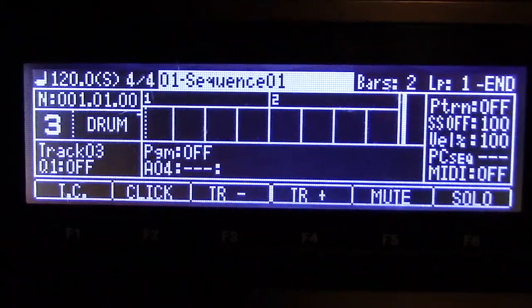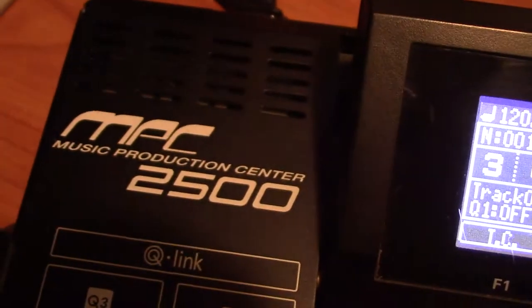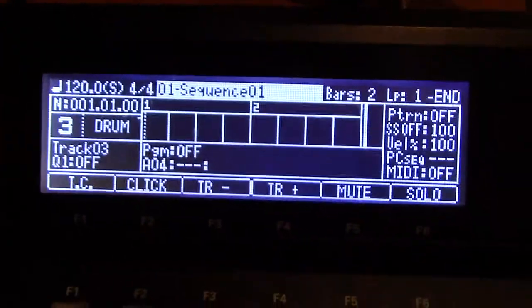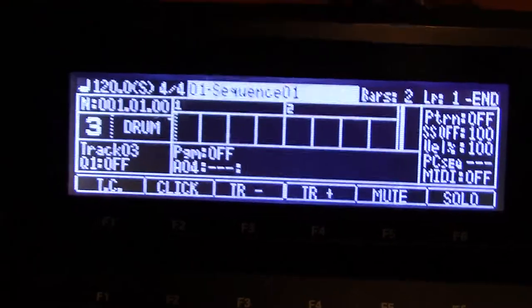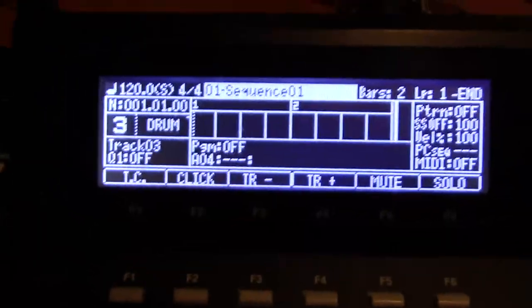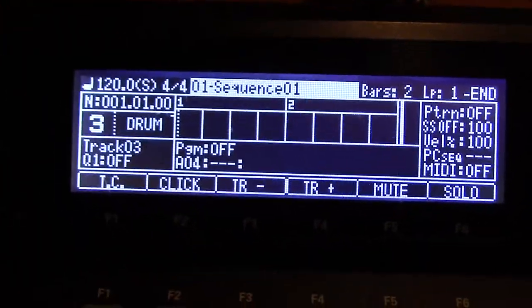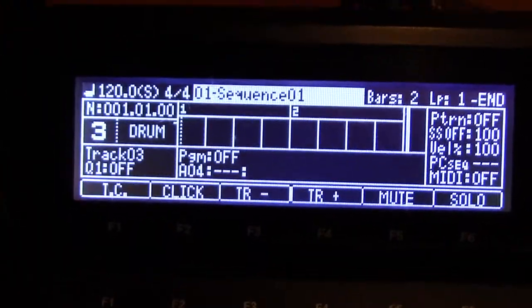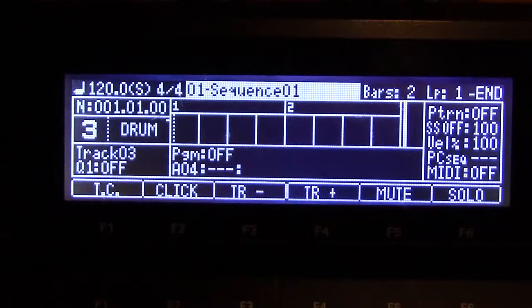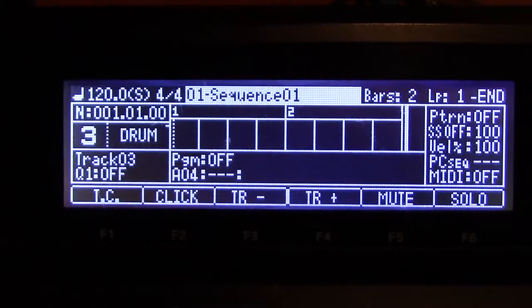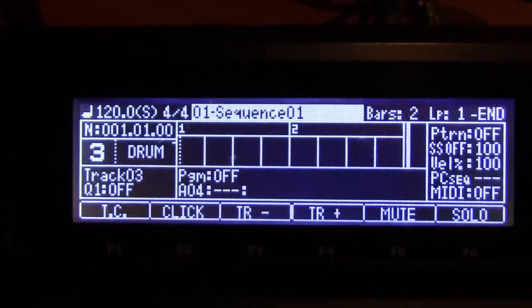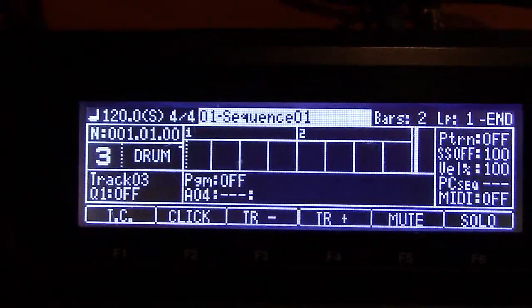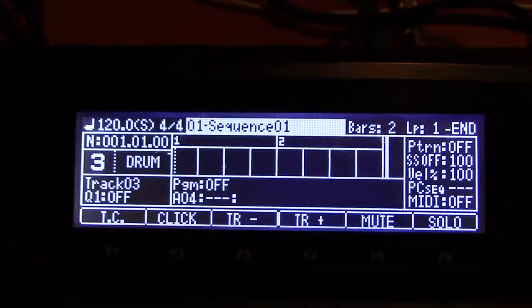Alright, how you guys doing? Another video, MPC 2500. This time I want to talk about saving projects. This is something that took me a while to figure out — how do I save a project where I can load it up no matter what, and how can I do that without taking up too much space on the hard drive?